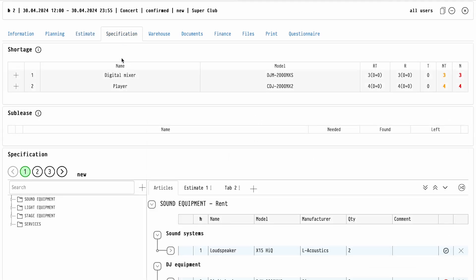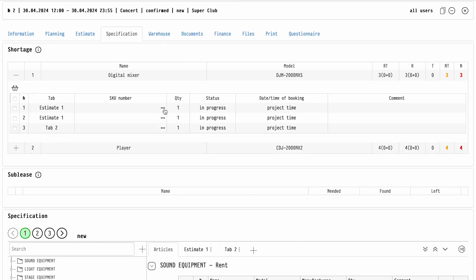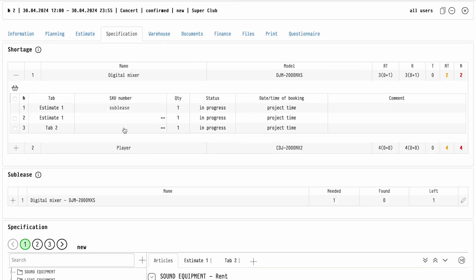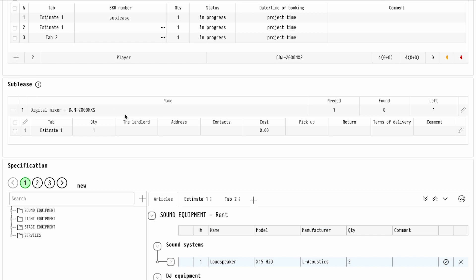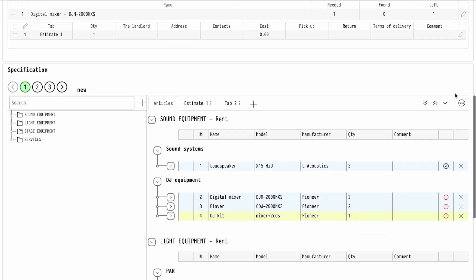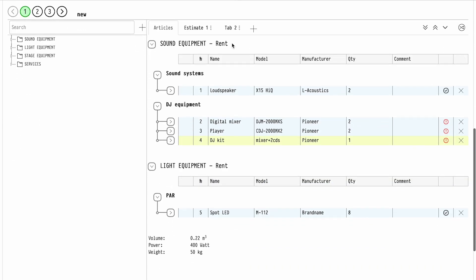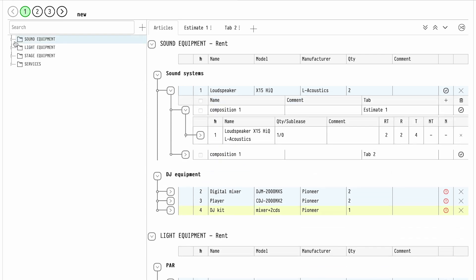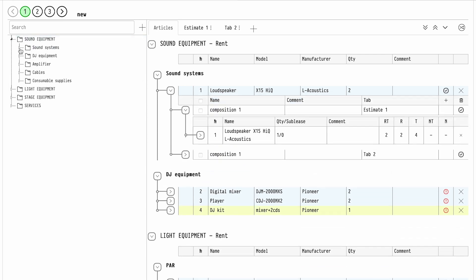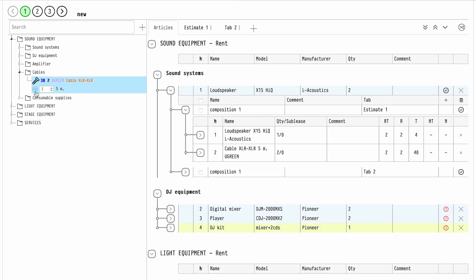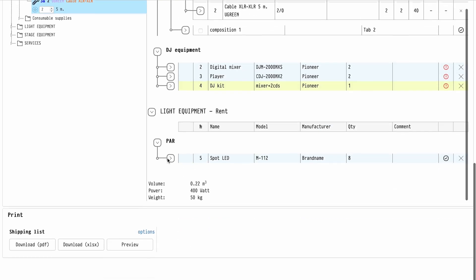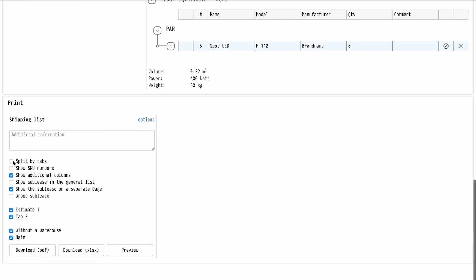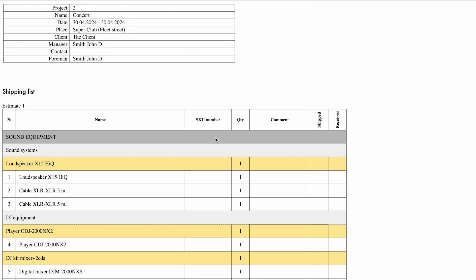In the specification, you create a shipping list. Here you can deal with missing items — for example, you can take them on sublease. You can also add additional accessories to some items. Any changes you make here are not reflected in the estimate and commercial offer that you send to the client. Let's add two cables, for example, to one of our acoustic systems. The shipping list can also be exported in Excel and PDF formats.